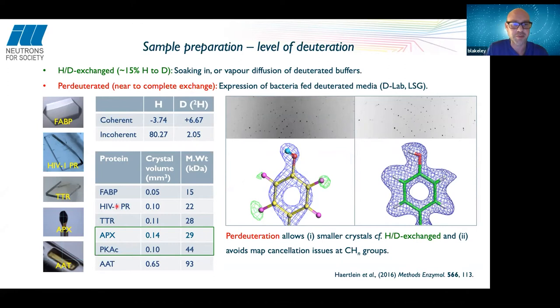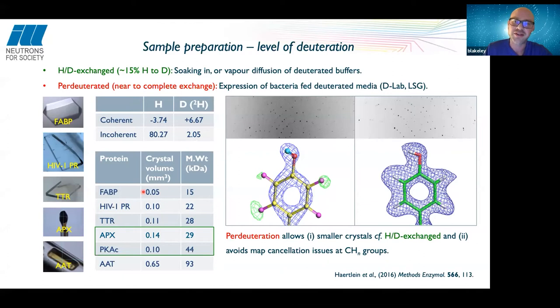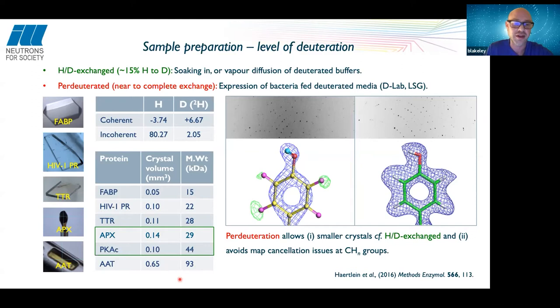Historically, neutron crystallography required crystals of multi-millimetres cubed — true back in the late 1960s through to the 1990s, but no longer. For small molecular weight proteins we can get away with very small crystals. As you go up in molecular weight you still need larger crystals — for example, aspartate aminotransferase at 93 kDa used a crystal of 0.65 mm³, one of the largest unit cells studied with neutrons.